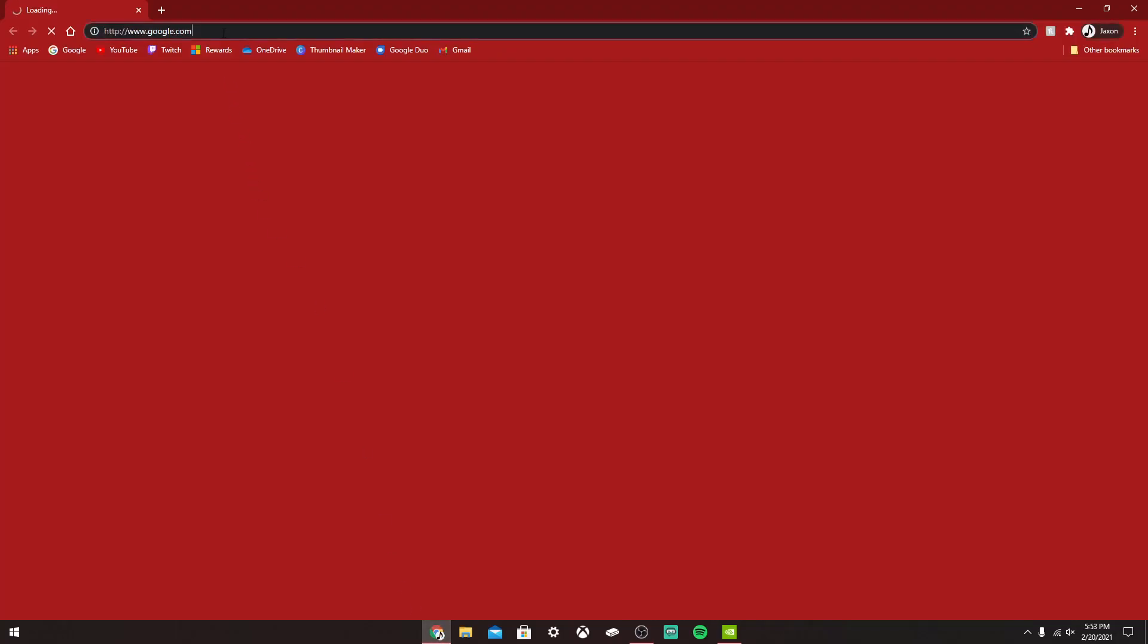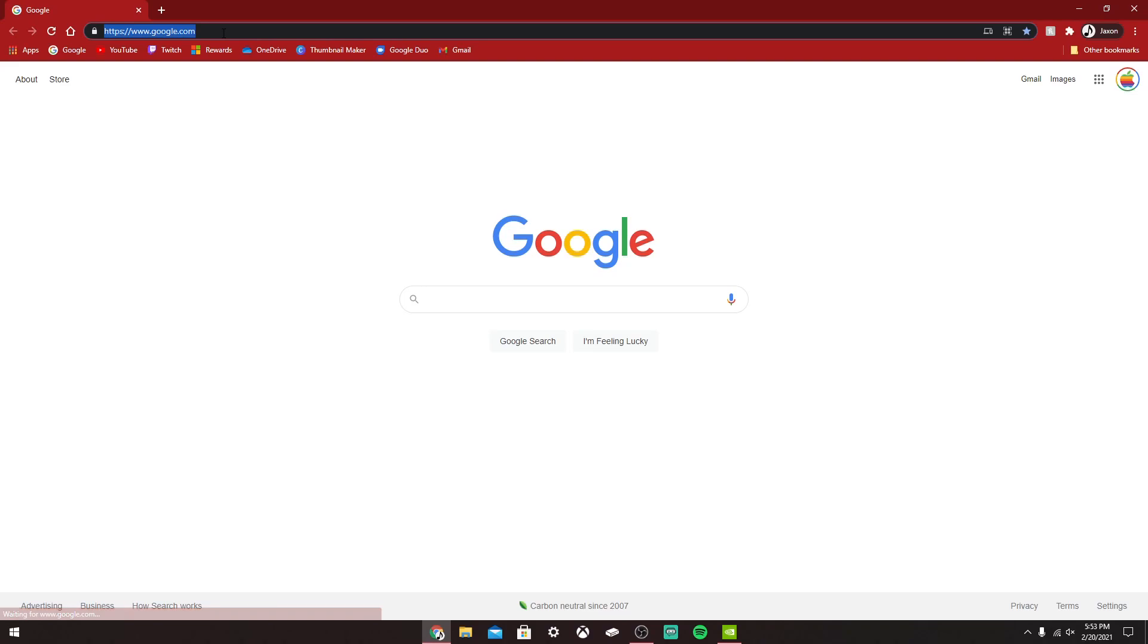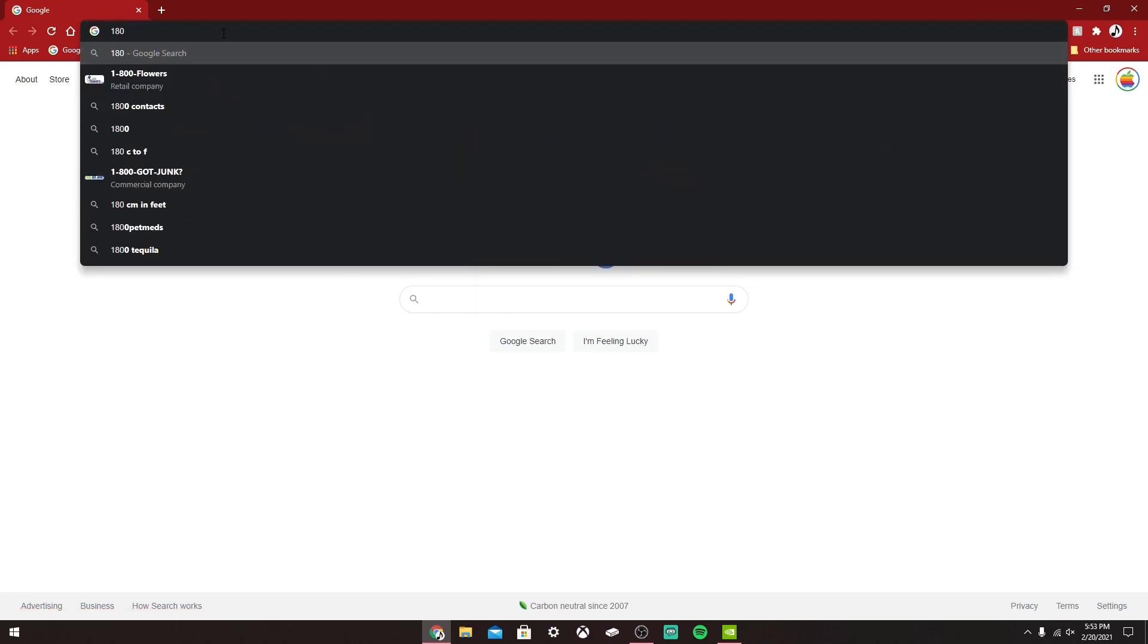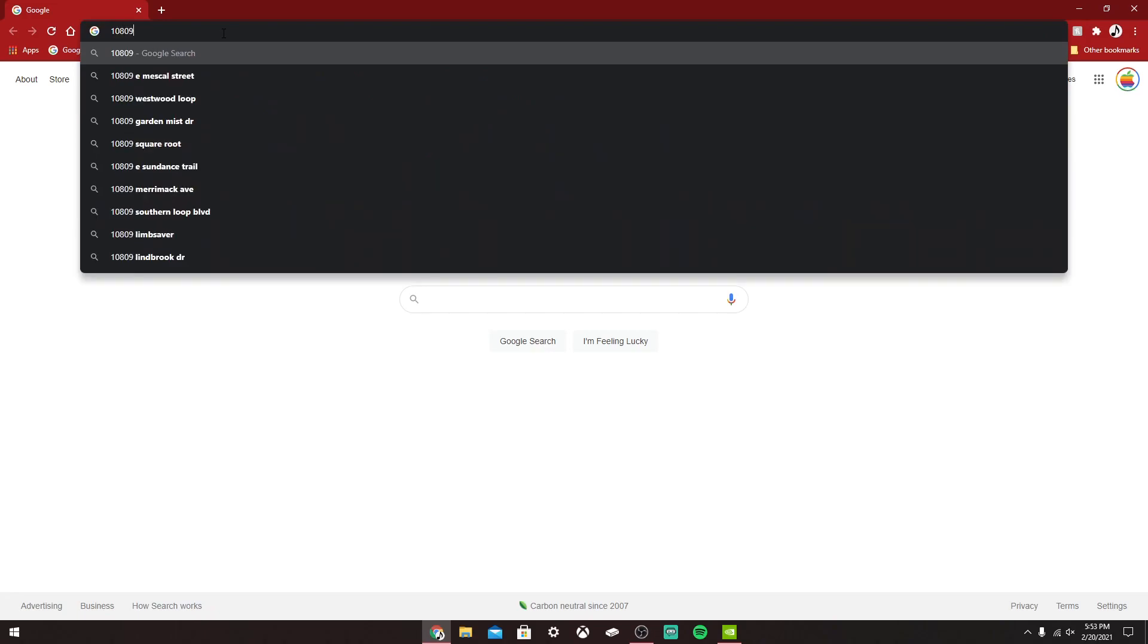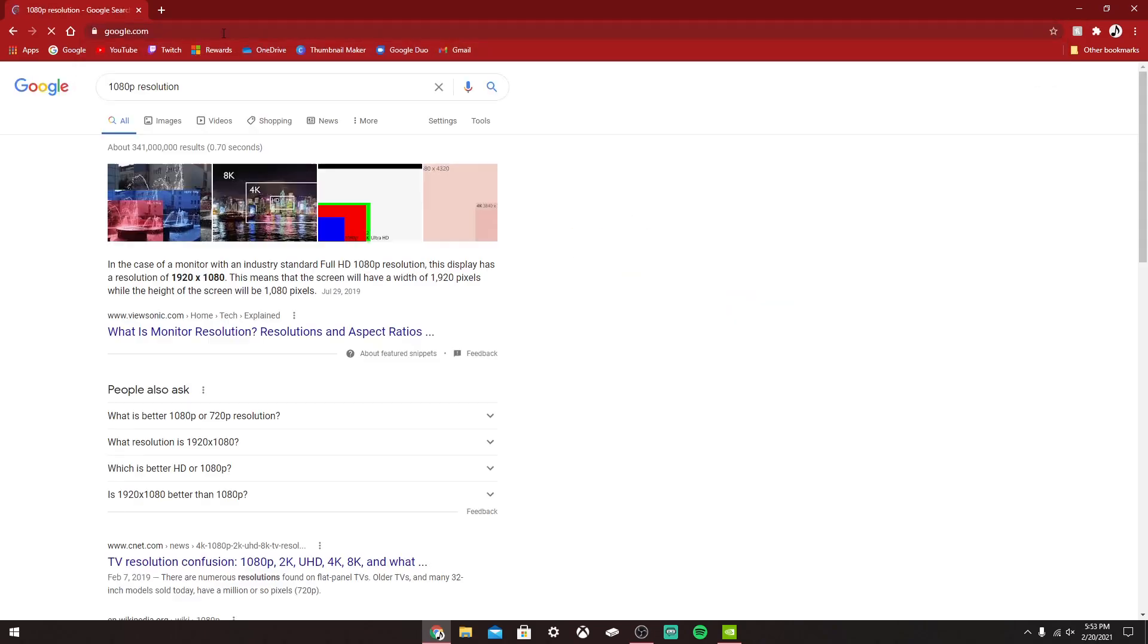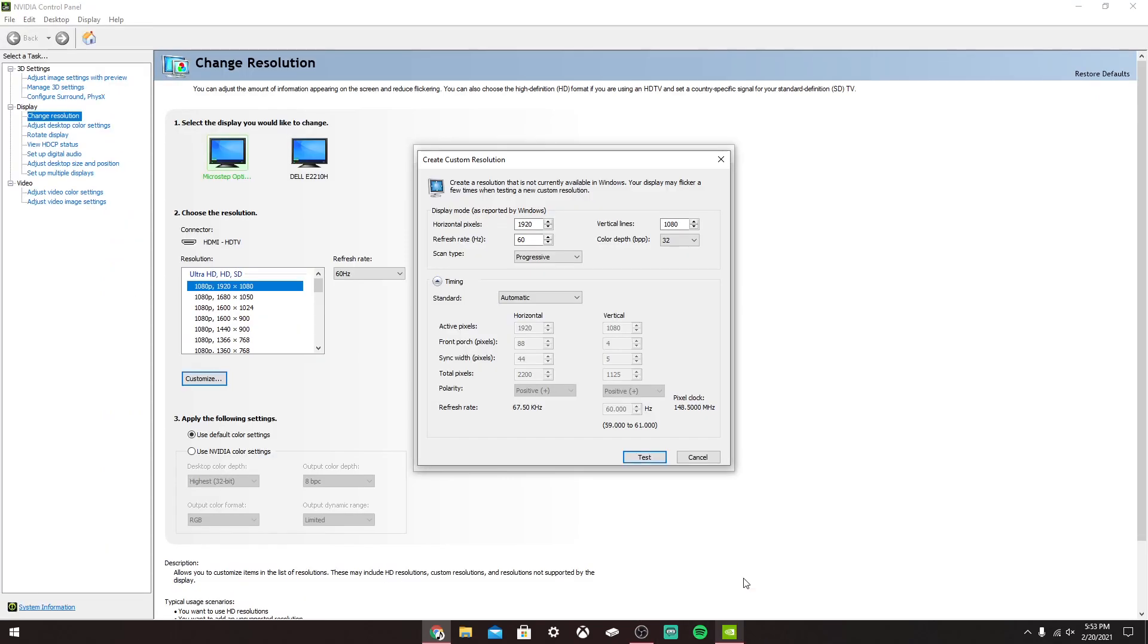Just open up your web browser. In my case, I have a 1080p one, so I look up 1080p resolution. Right here in bold, it'll say it. Mine is like that, so if we go back here...